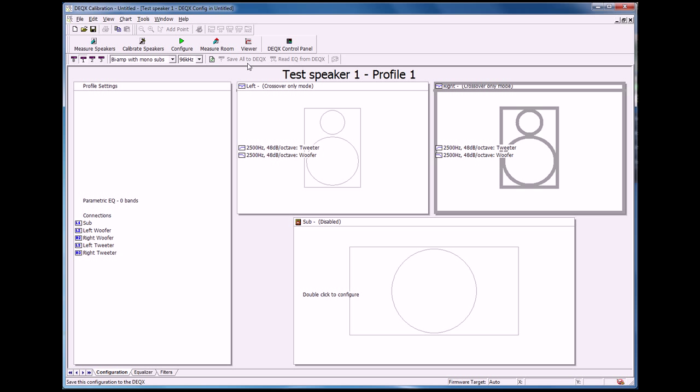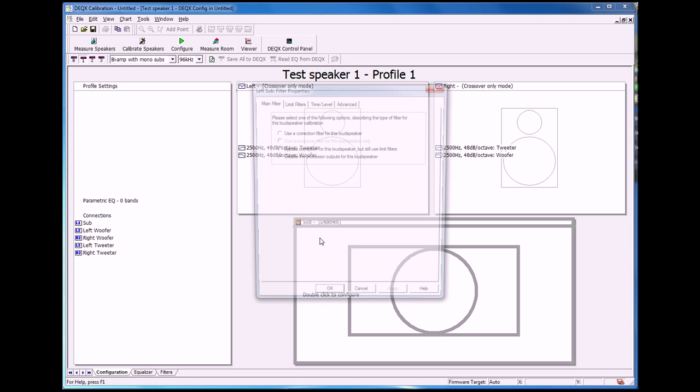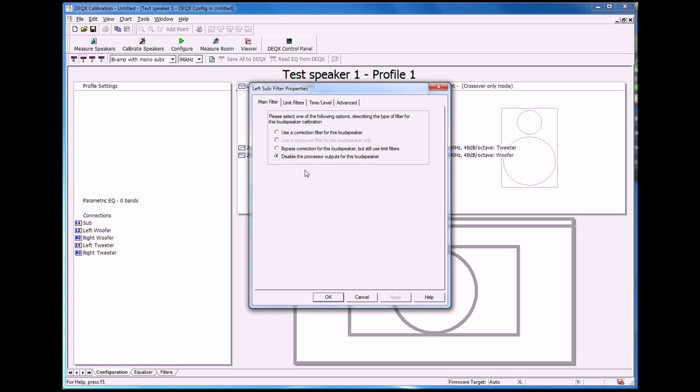The next part of today's video, I wanted to show you how to also set up a subwoofer, and this is also just as easy as setting up a crossover between a tweeter and a woofer. We will click on the subwoofer. What we want to do in this case is use what's called a limit filter. Use limit filters.